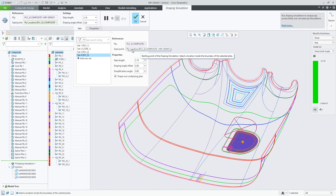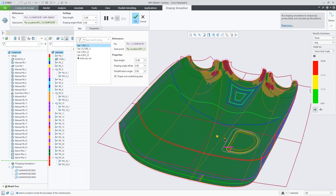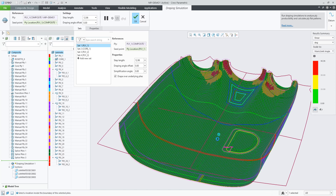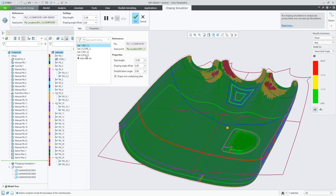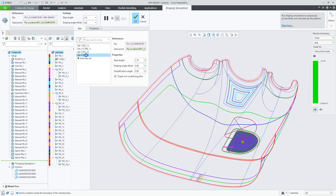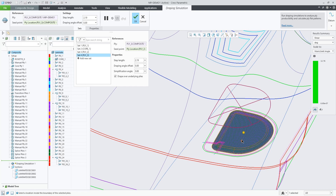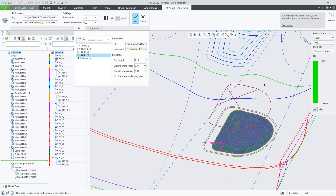The seed point can be moved by picking the yellow dot and dragging it, or by simply picking in the area of the ply. So for the small one here I can pick anywhere within the ply, but I cannot select outside of the ply area.